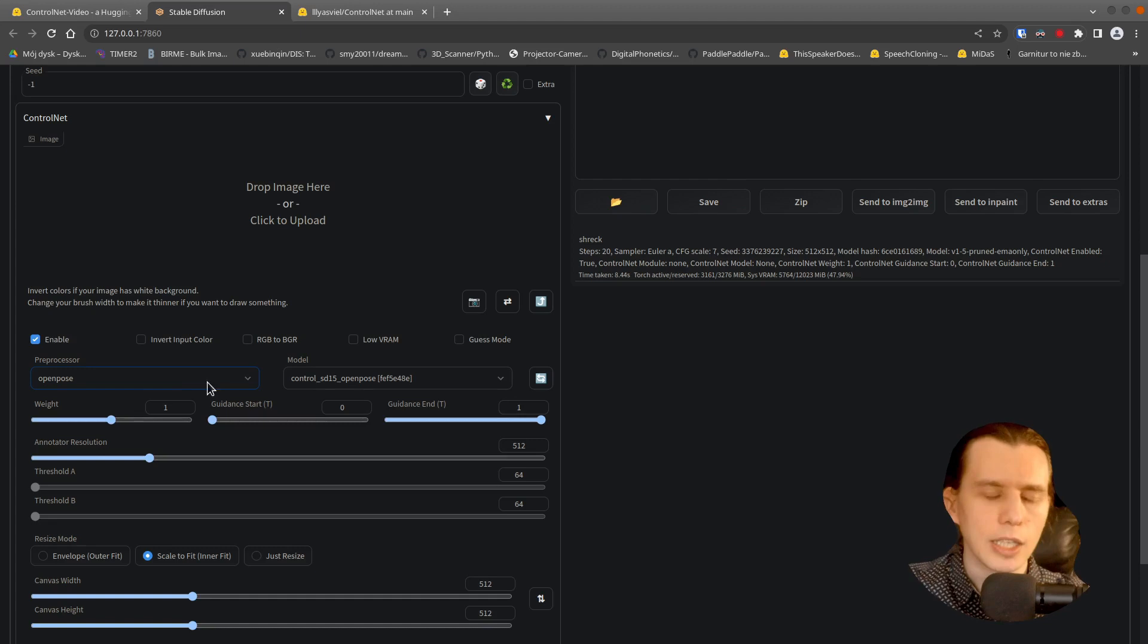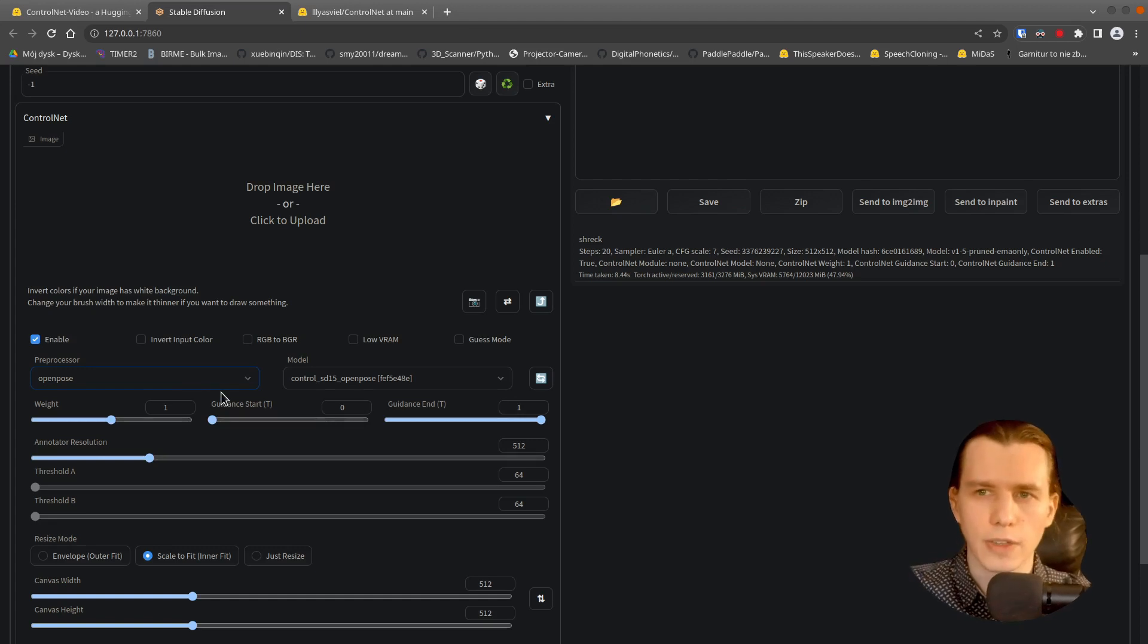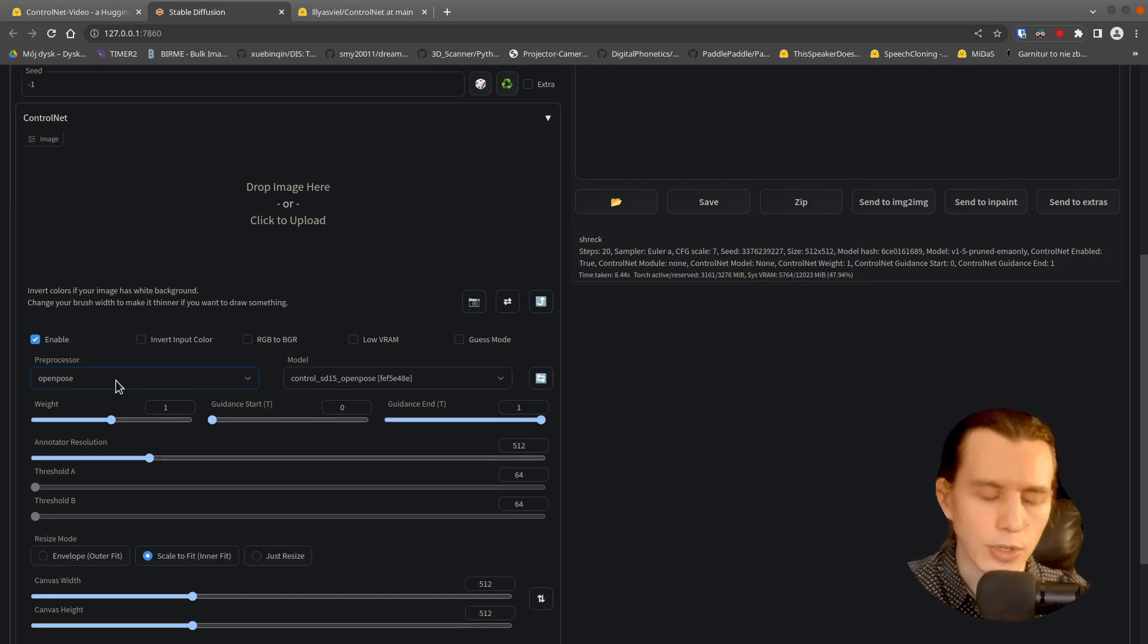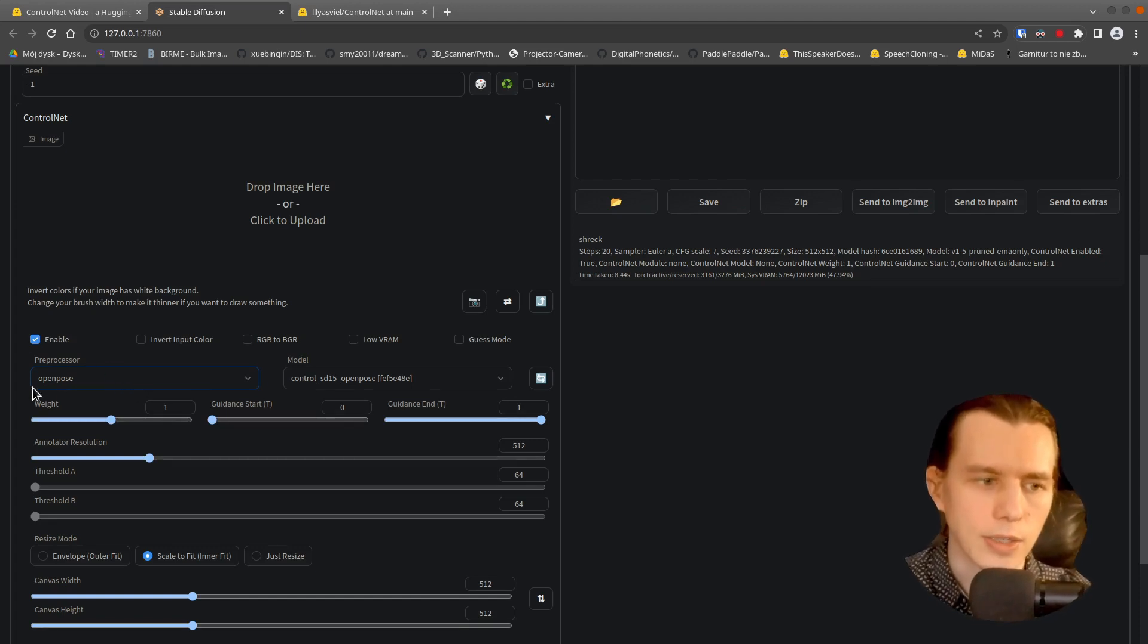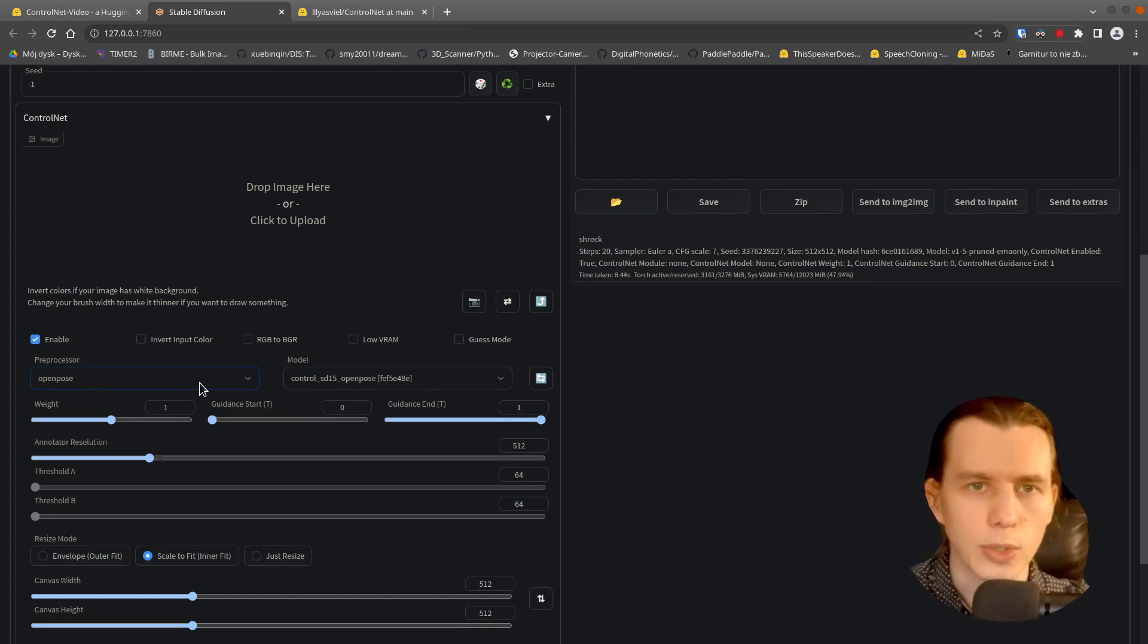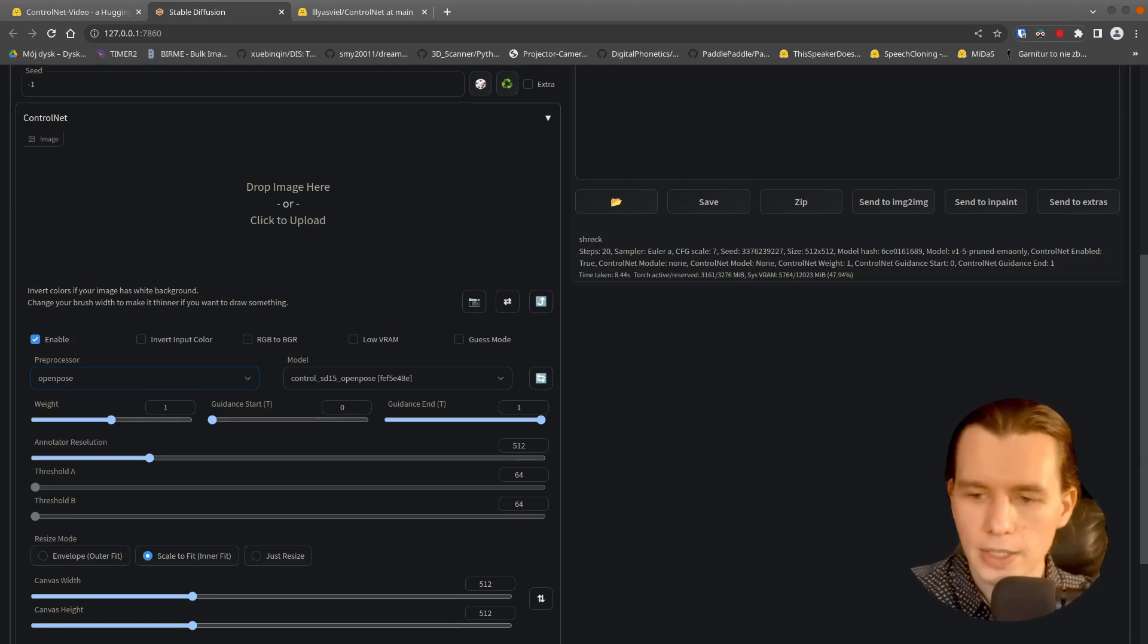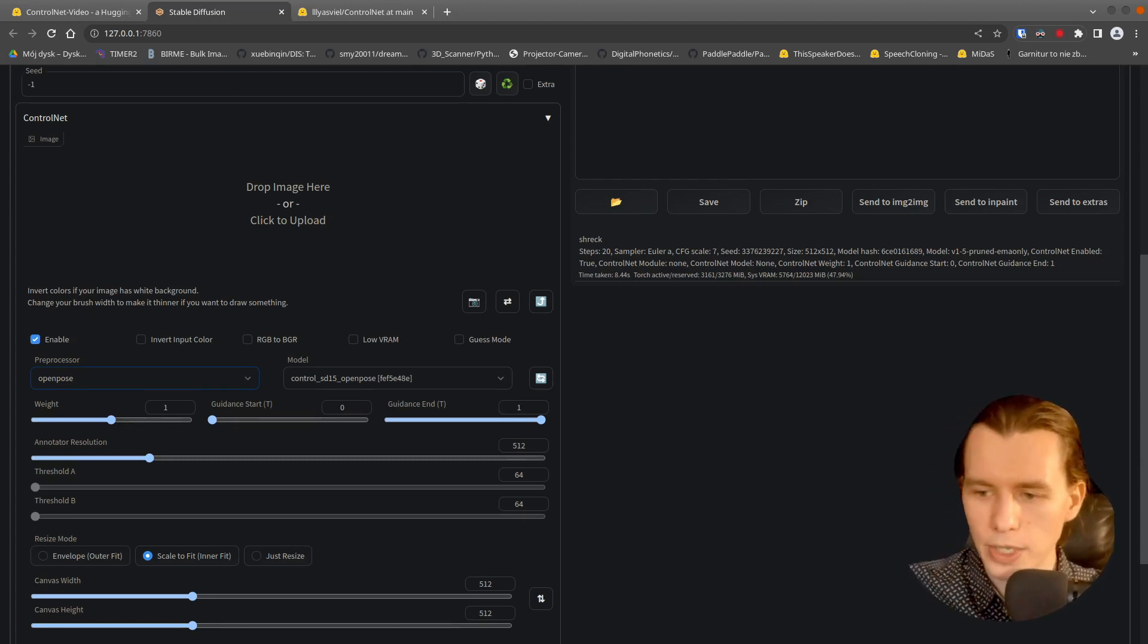If you have a pose as an input, you don't have to use a pre-processor. It is used only when you put an image of yourself here. So I will do that.